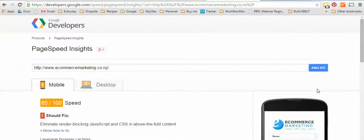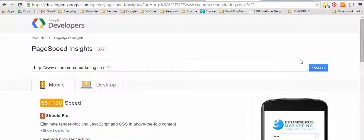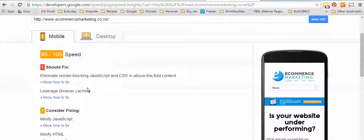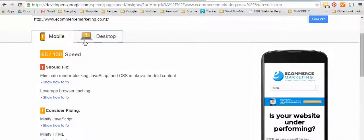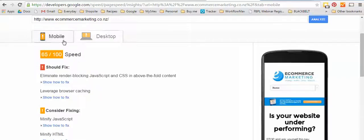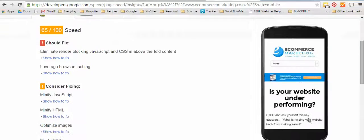So you can see here I've got 65% which is okay, I'm in the orange but I'm not in the red, but there are things that could be improved. Now this tab here shows me what my website looks like on a mobile phone.